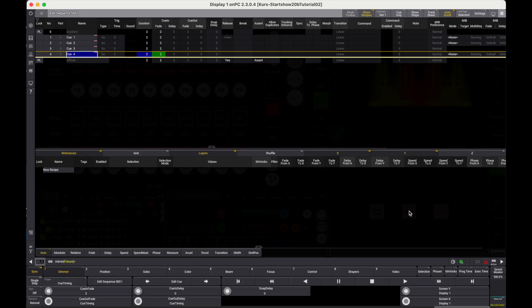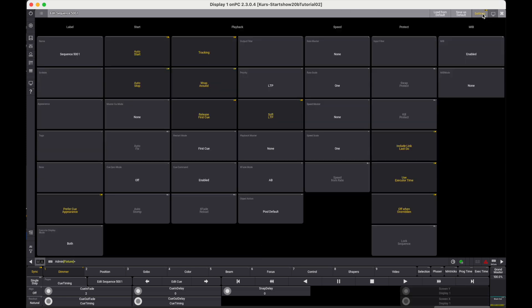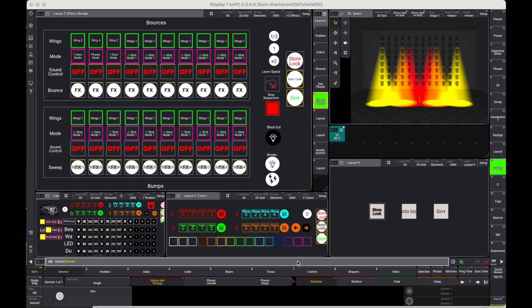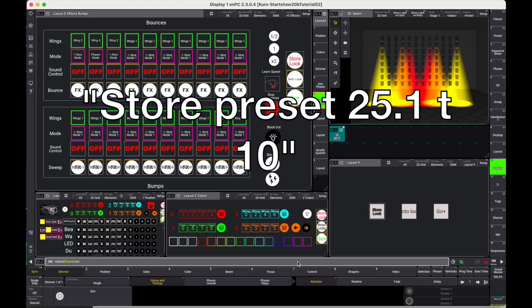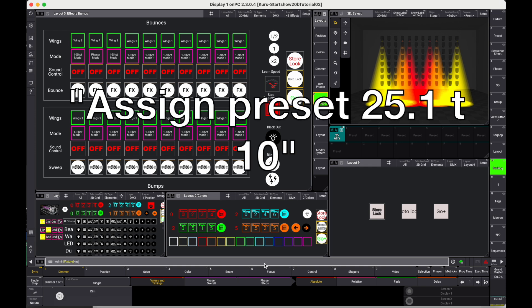We can also access the sequence settings by the button in the upper right corner. Now let's copy the queues to presets. We create the placeholder presets that are just empty. Store preset 25.1 through 10 — don't press enter. Assign preset 25.1 through 10 — don't press enter.